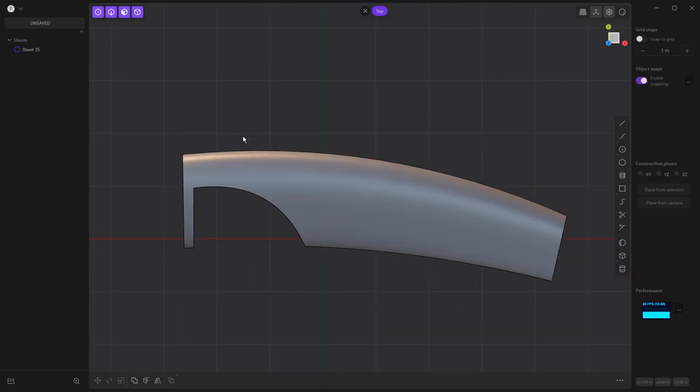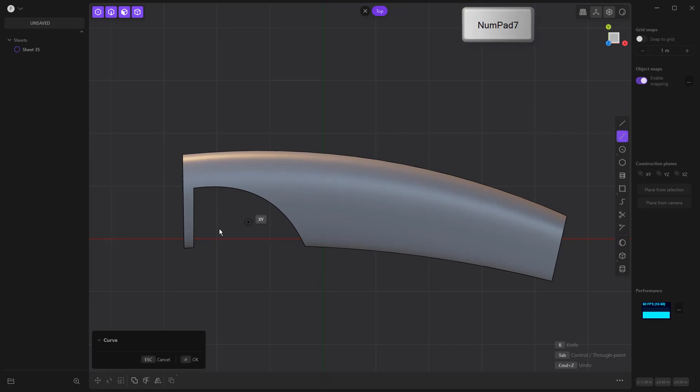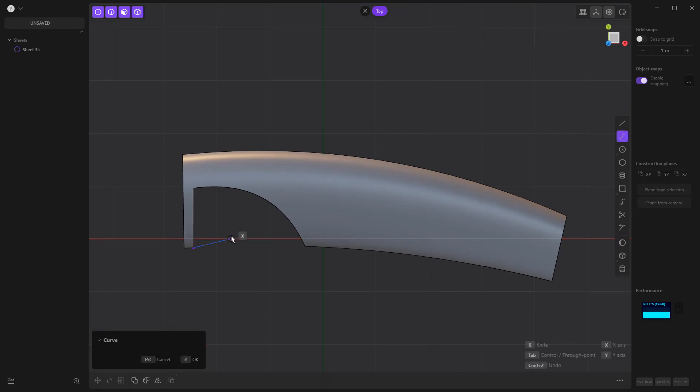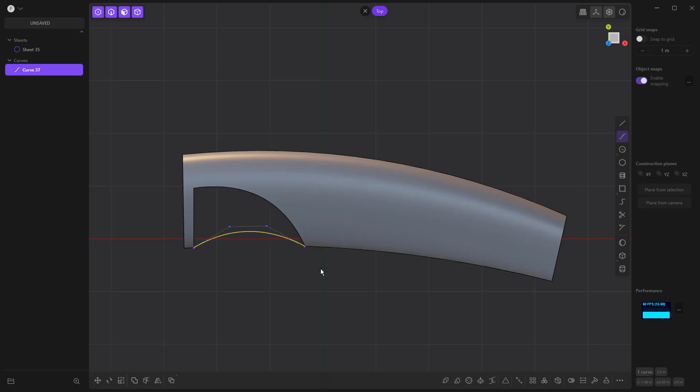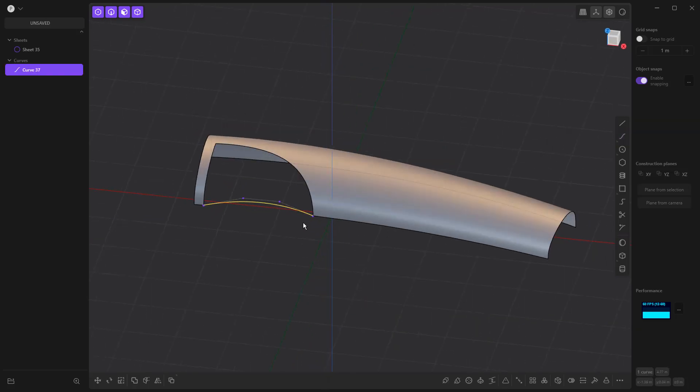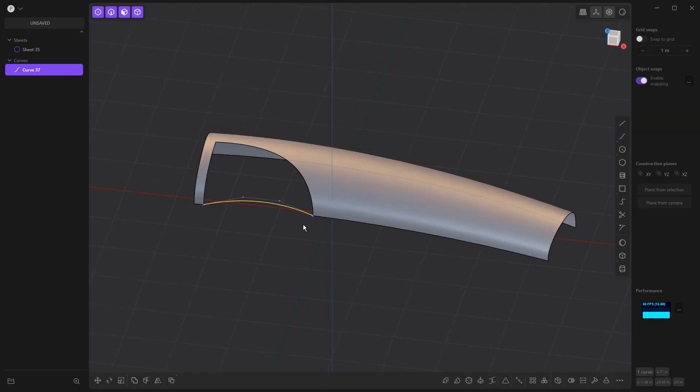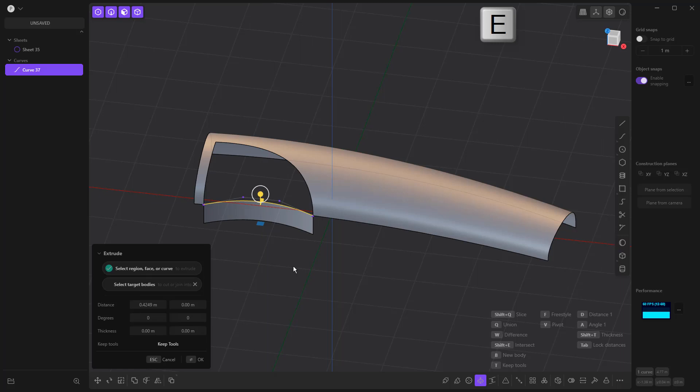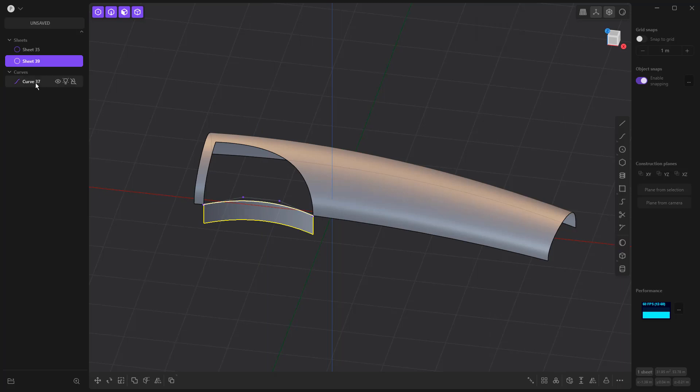7 on the numpad, and again go to my spline curve, select the edge end, come in and come back, right click, E to extrude to pull this down, and once again get rid of that curve because we don't need it.